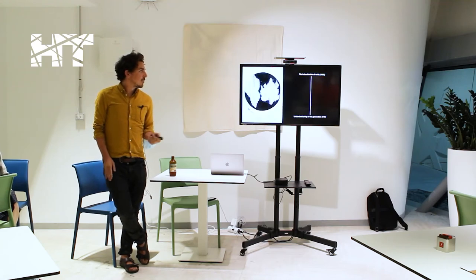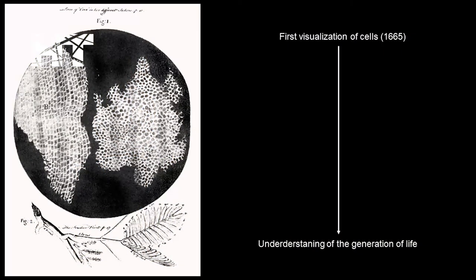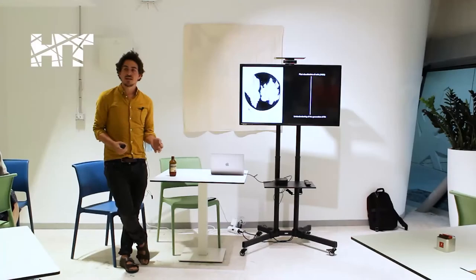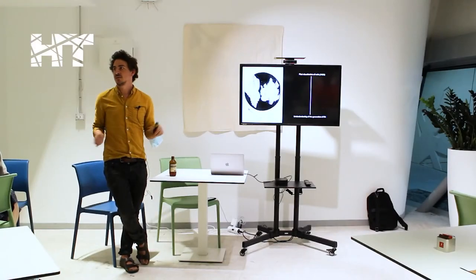Until Robert Hooke came along in the middle of the 17th century, and he took a piece of plant and looked at it under a microscope that he had built, which magnified things 277 times, more or less.